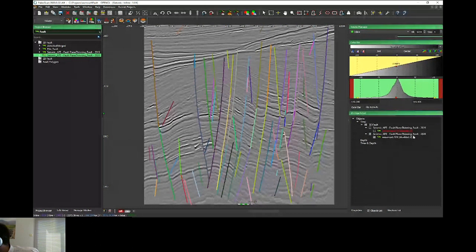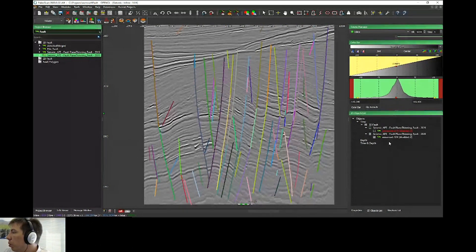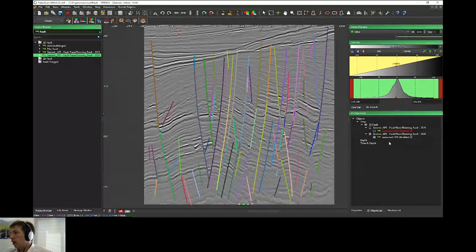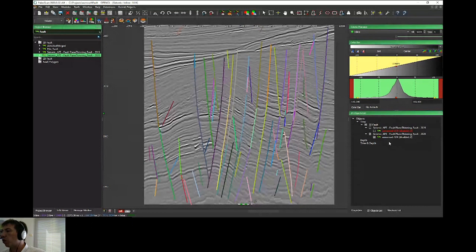As you can see on this example, we reduce the number of faults by around 100—a little less than 100 faults. But automatically, PaleoScan merged many faults to reduce the number of faults by 100.